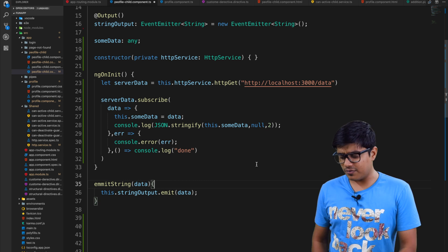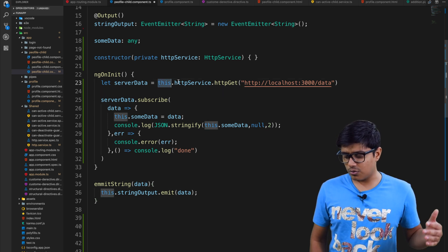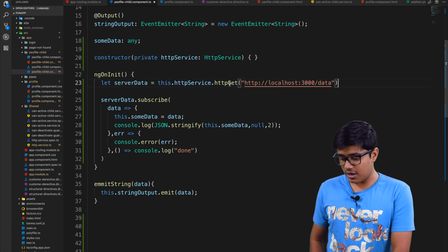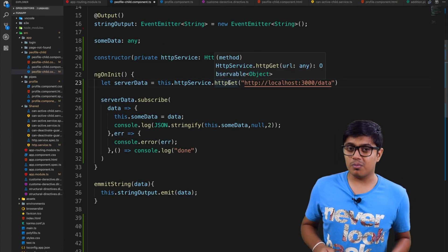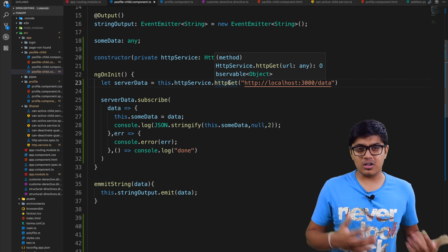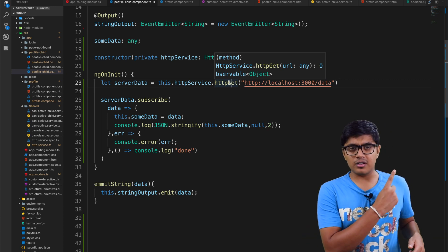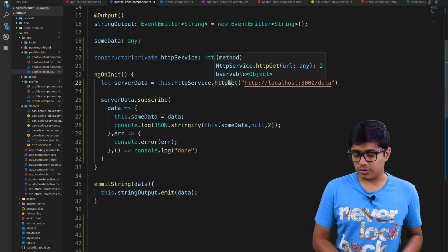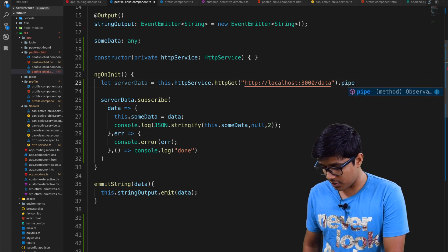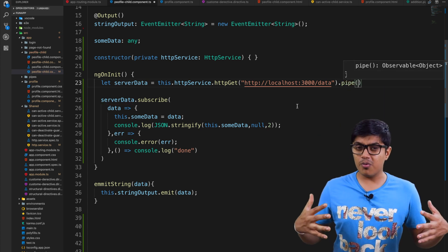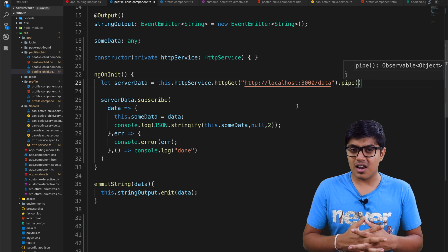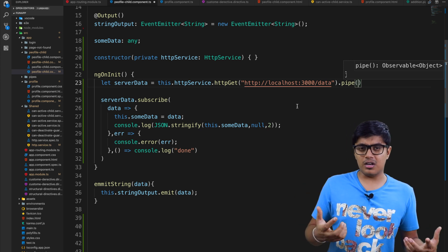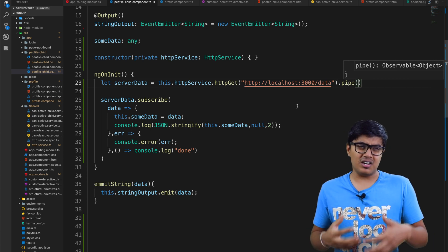What I will do is pipe this observable. As you know from my previous video, this HTTP GET — if you haven't watched that one, please go ahead and watch how to make an HTTP call first. So here I can use pipe. Pipe will merge two functionalities and give us a different observable which has both functionalities. I have already explained a bit about pipe.